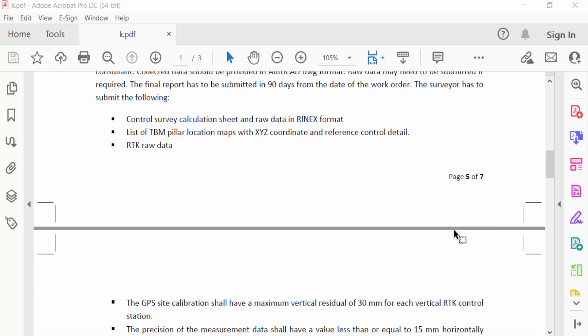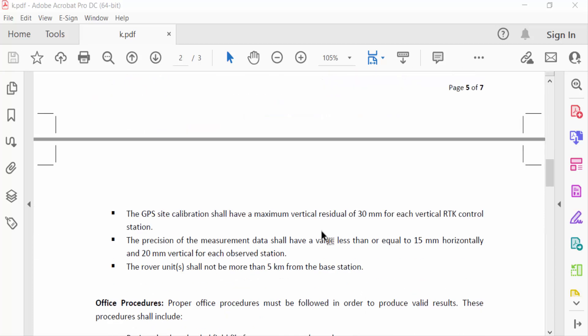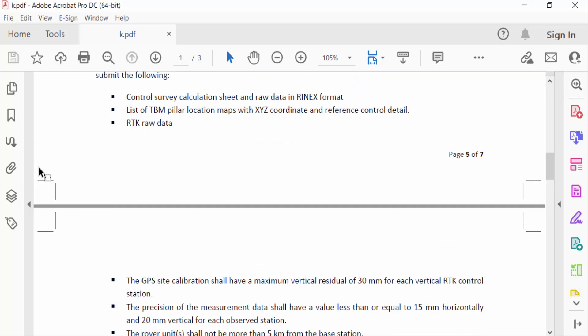Hello everyone, assalamualaikum. In this PDF tutorial today I'll present you how to remove bleed marks from PDF in Adobe Acrobat Pro DC. So let's get started. I open a PDF document and you have to see this is bleed marks in this PDF document.